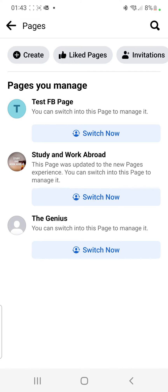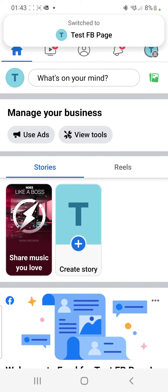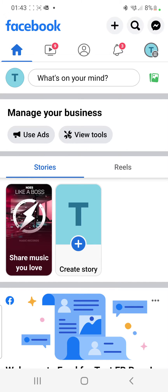Once you're here you can see that I have three different pages. Below each page it says Switch. So let's go to the first one which says Test Facebook Page and click where it says Switch. That leads you onto this page.